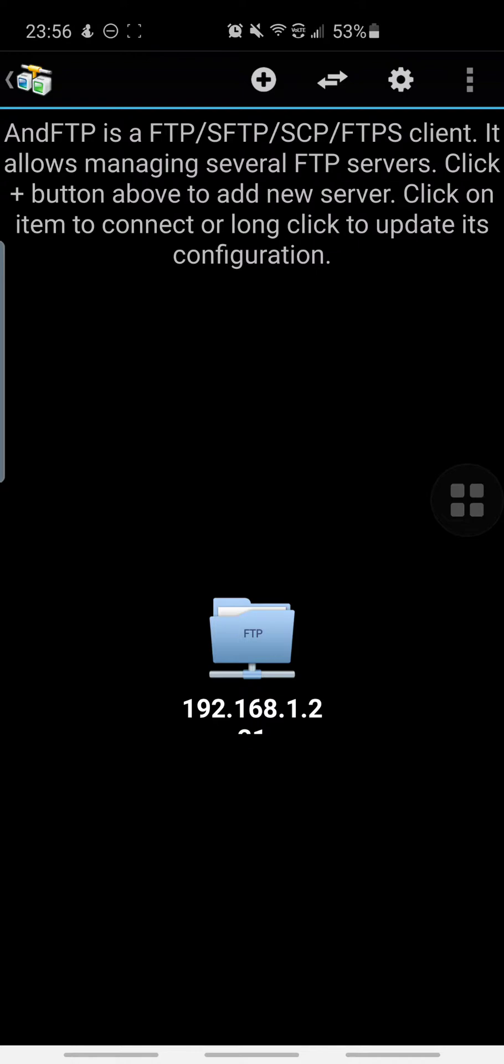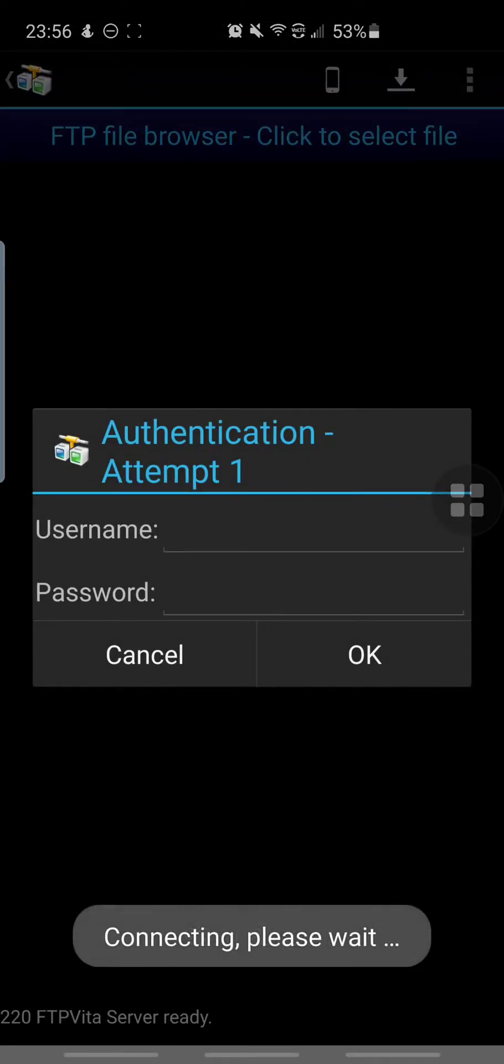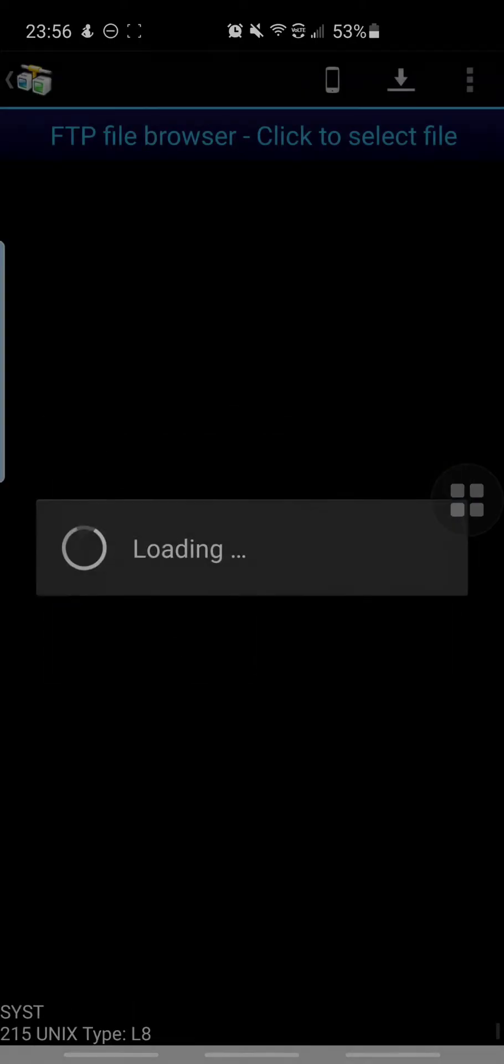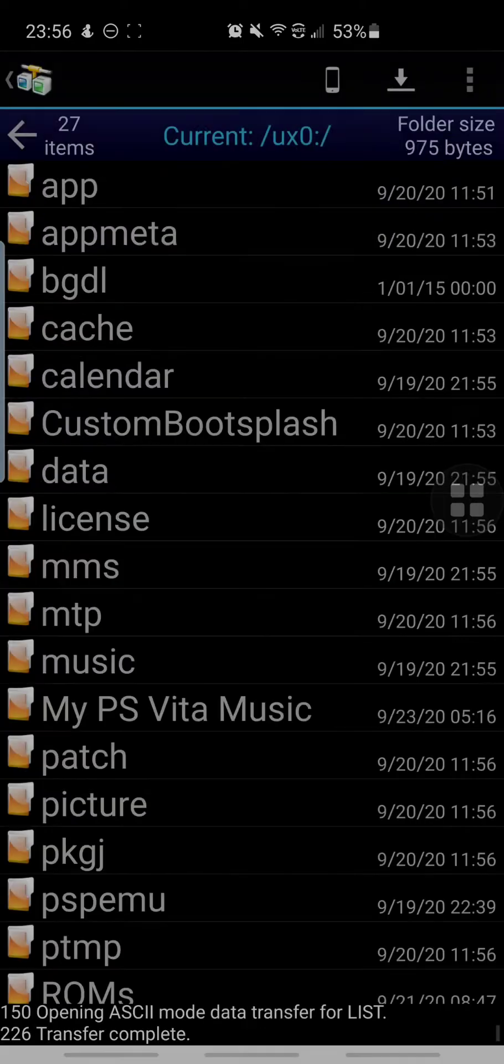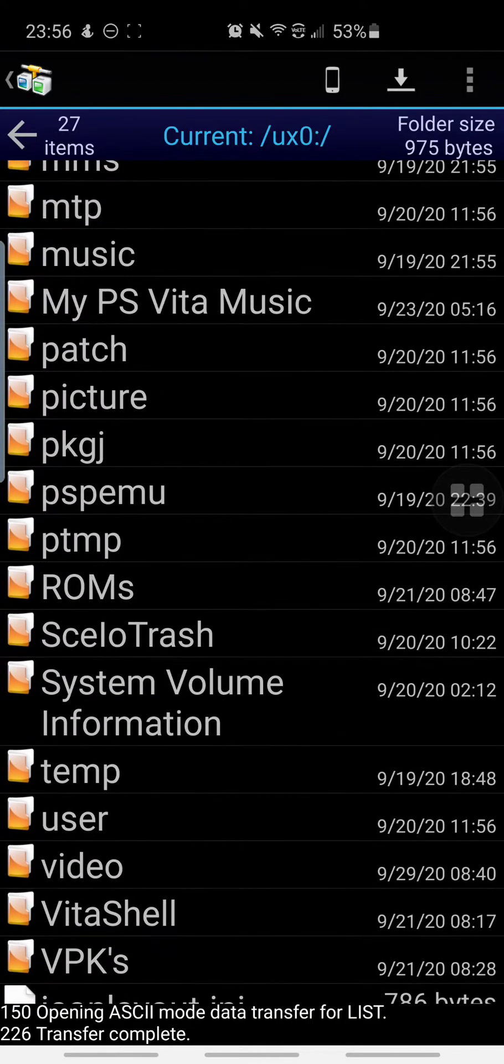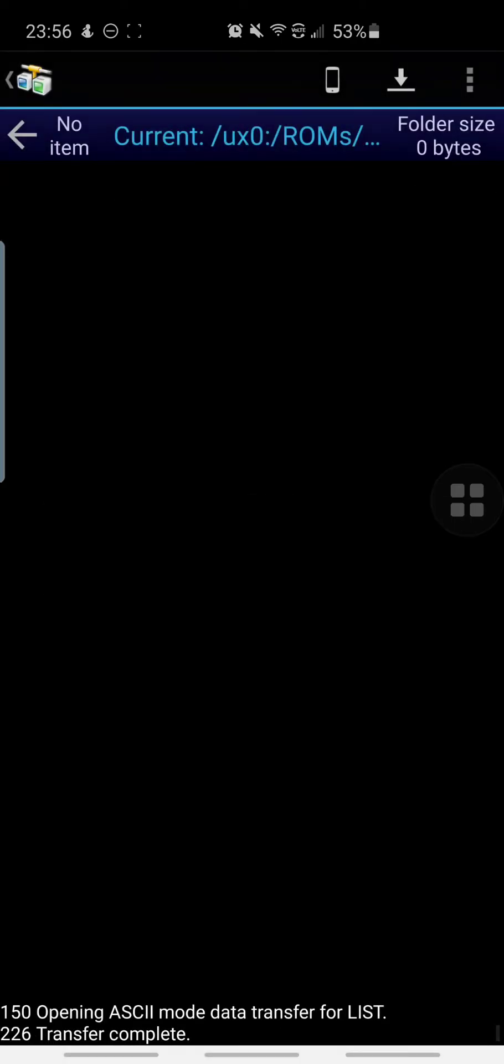Once you do that, you will have this folder. Click that and you don't have a username or password. I guess you can make one, but just press OK and now I am currently connected to my Vita. If we go to UX0, I'm going to be transferring some ROMs right now. Here's my Super Nintendo Entertainment System folder. I am going to exit the app just to show you guys real quick.